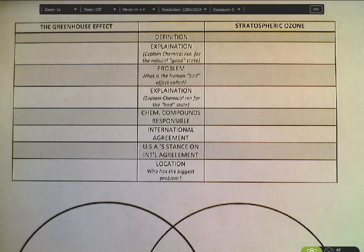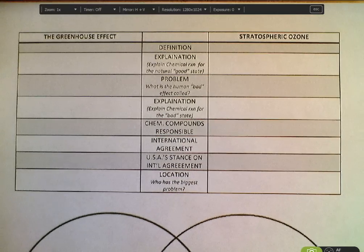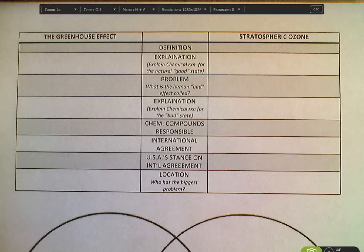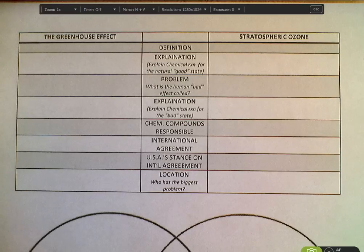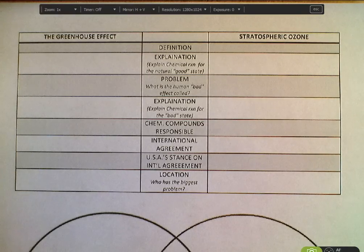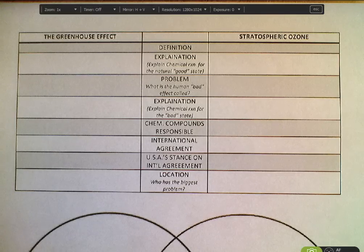In this screencast I am going to show you how to fill out the chart on the back of your packet. The purpose of this chart is to make really clear distinctions between what's going on with global climate change and what's going on with the hole in the ozone layer.